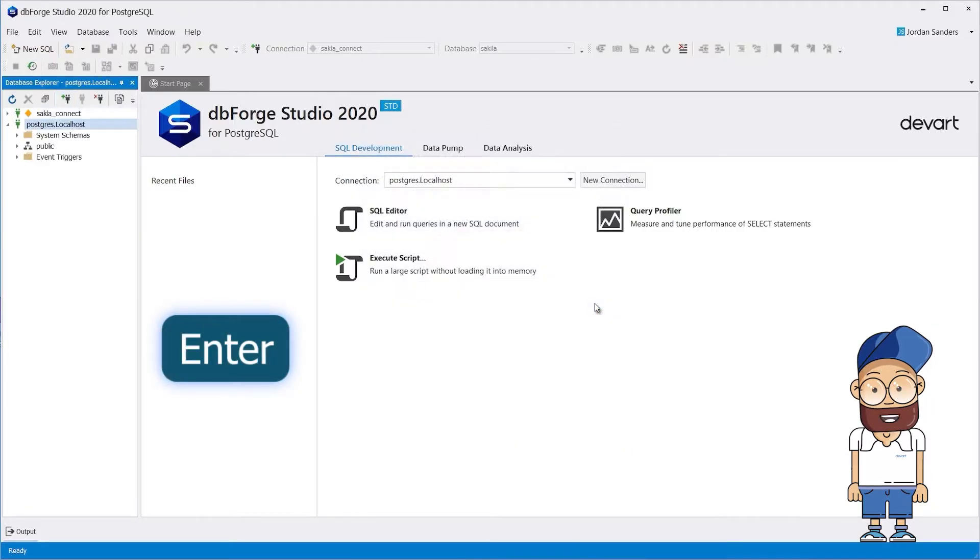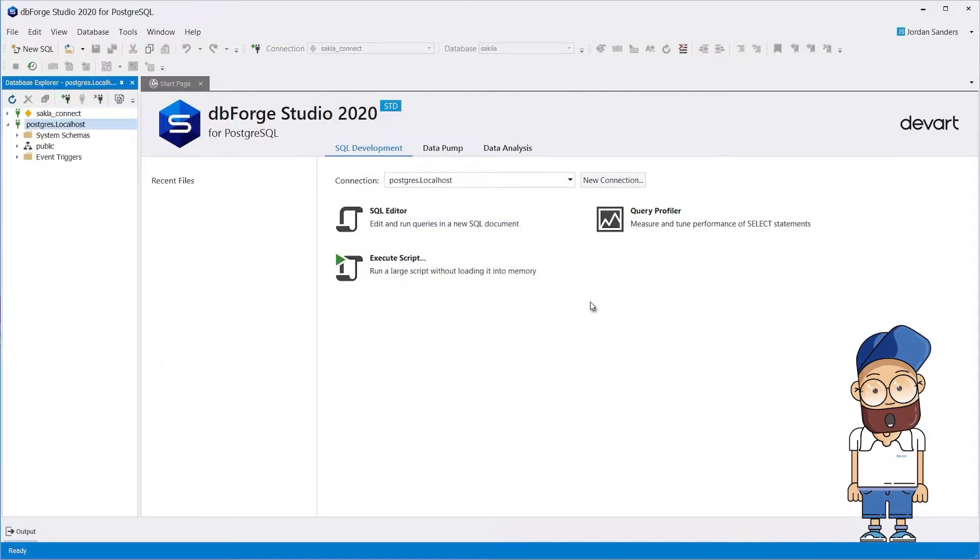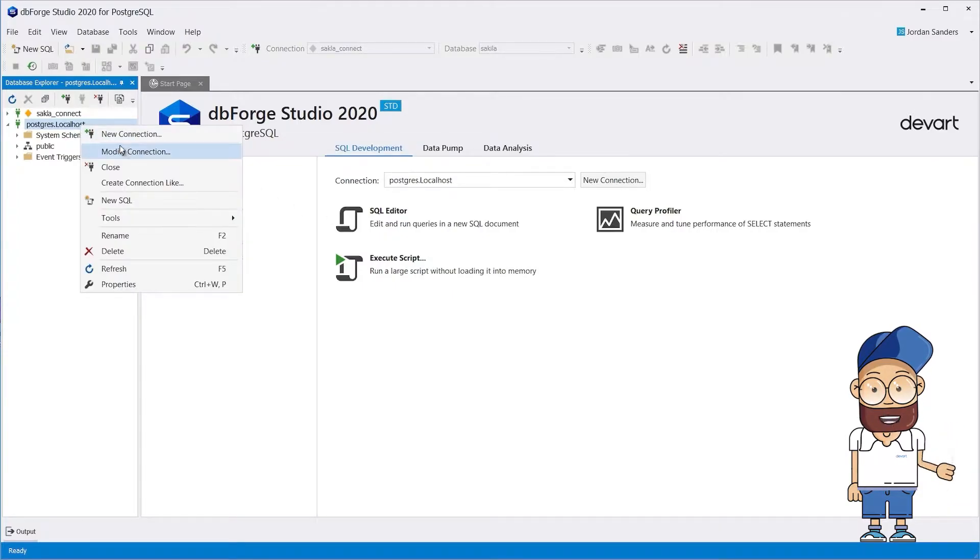The connection is created. Now let's enable the Show All Databases option.